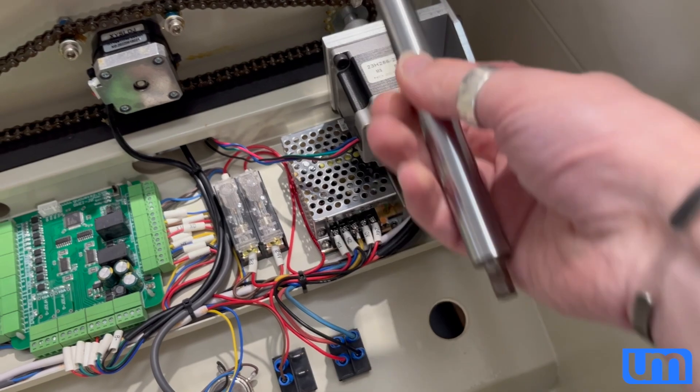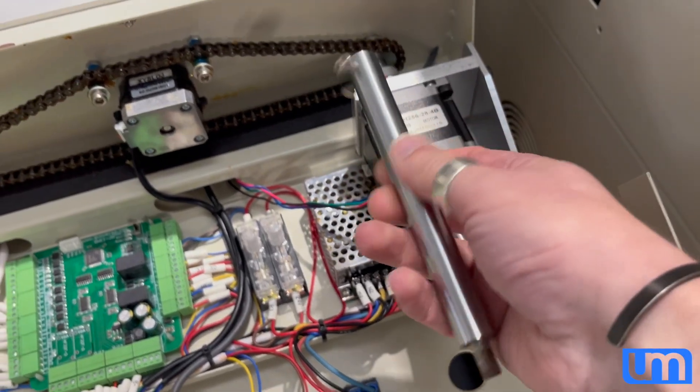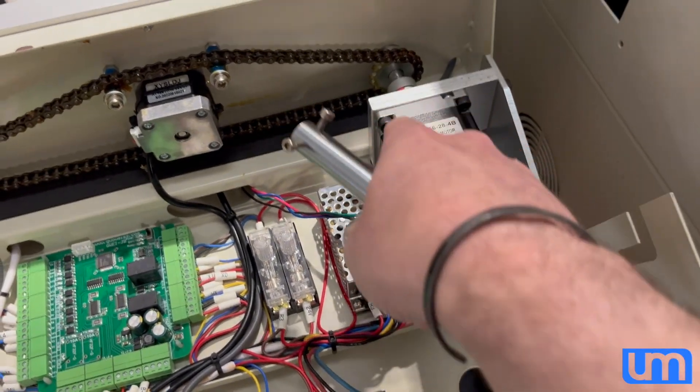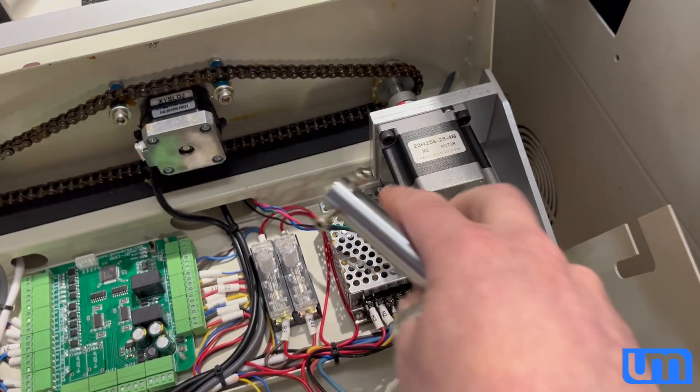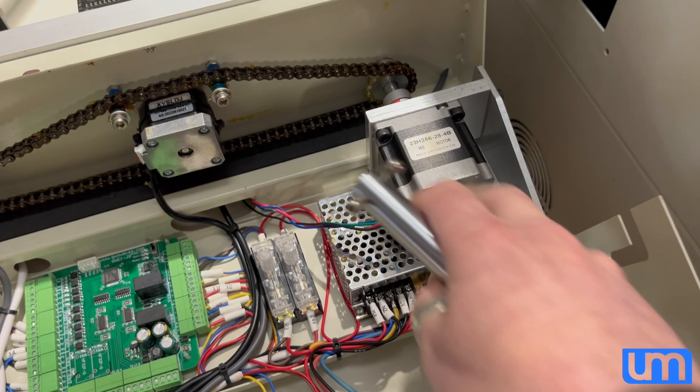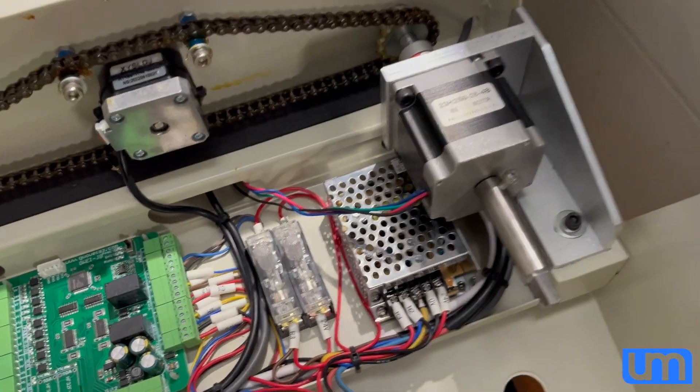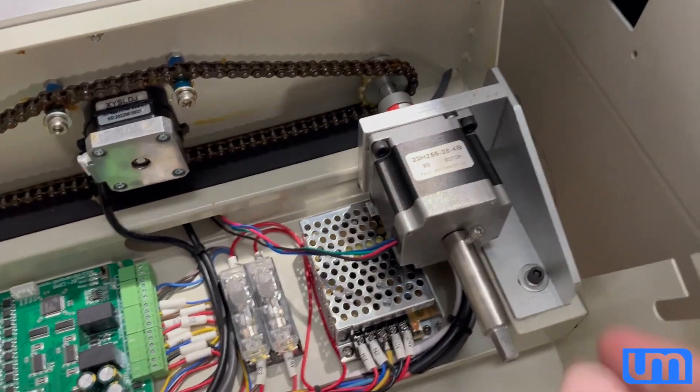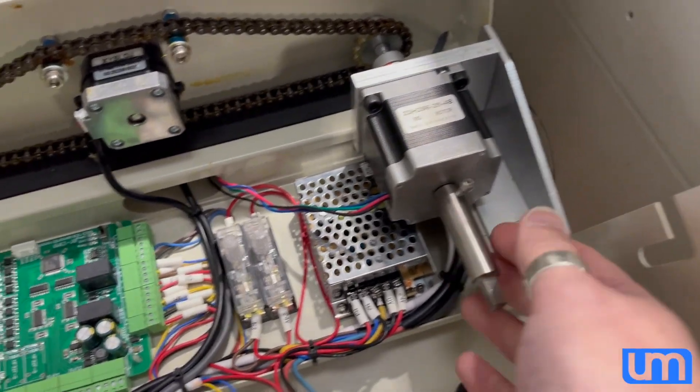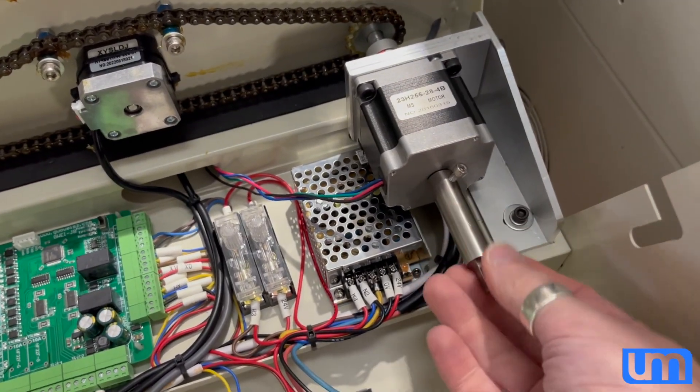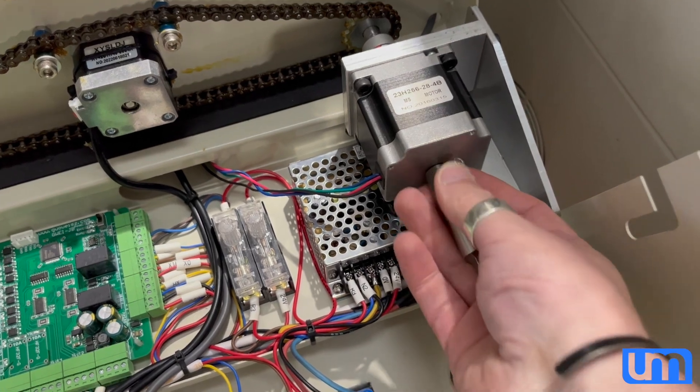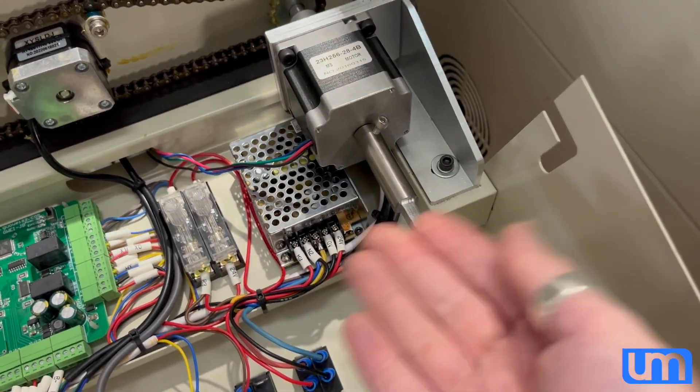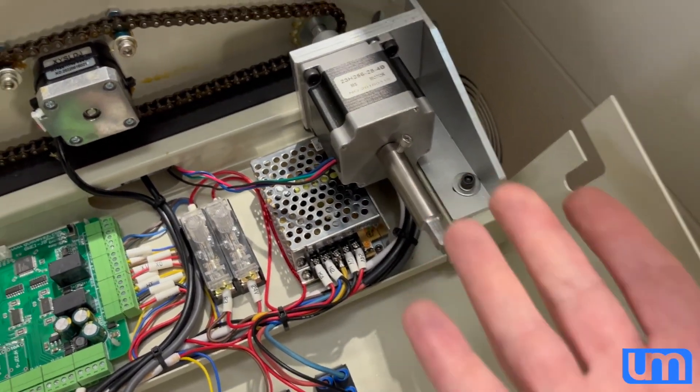We've actually put a double shaft NEMA 23 in there, and he also turned this new connection for it.